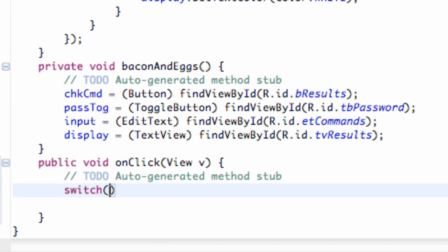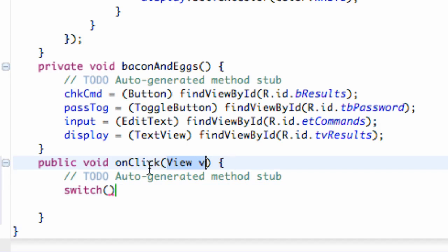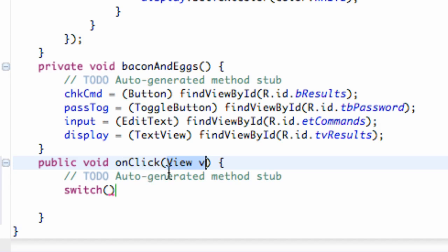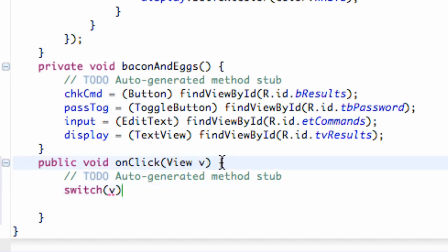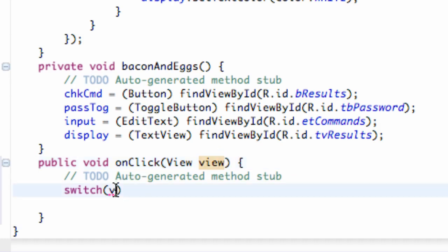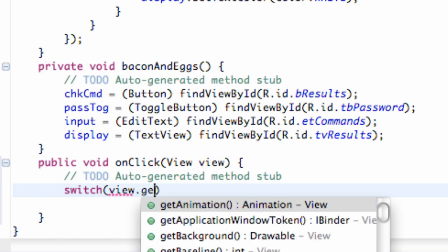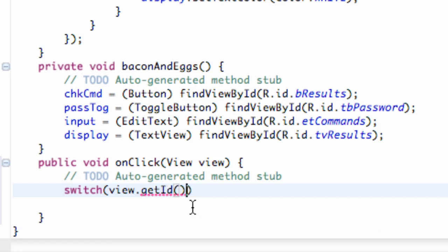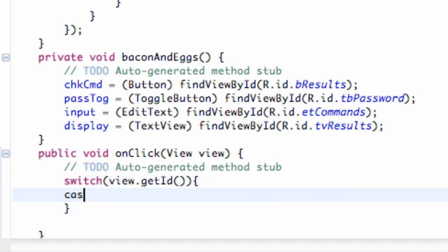This is a review on the switch case, but it's also going to introduce you guys to passing in data. When this onClick method is called, it gives us which view was pressed — a button is a view, a TextView is a view. So we can reference the variable V, and say V.getId(), which gives us the ID we set up in the XML for whatever view was pressed. That's what we're going to look for in our switch case, and we're going to set up two cases because we have two buttons.